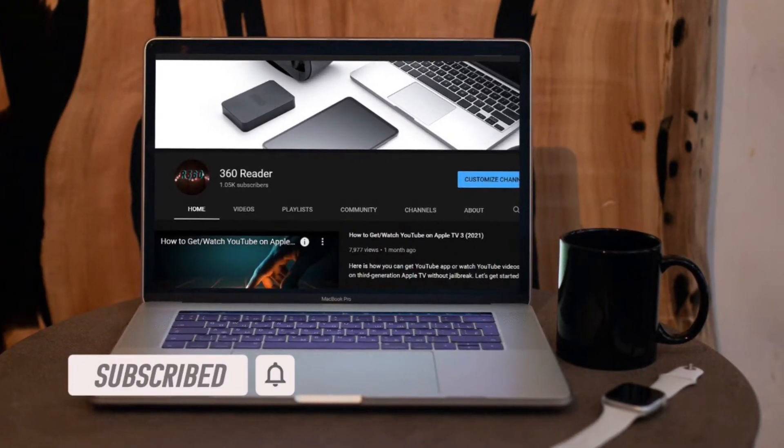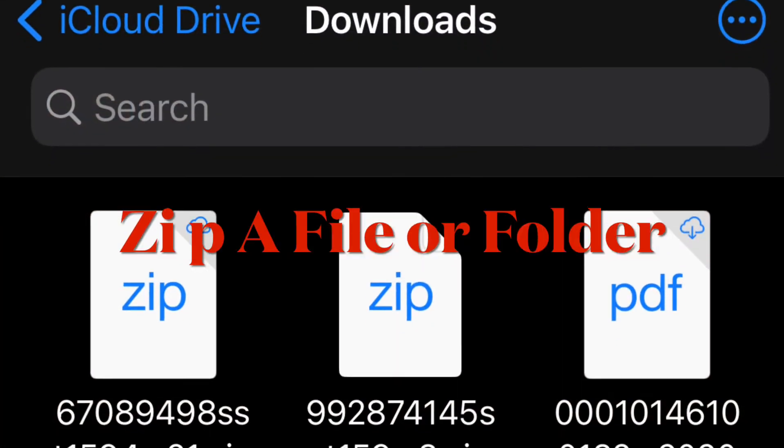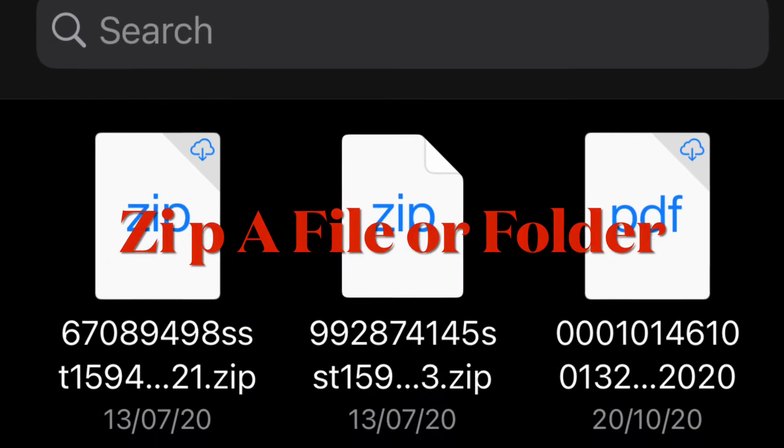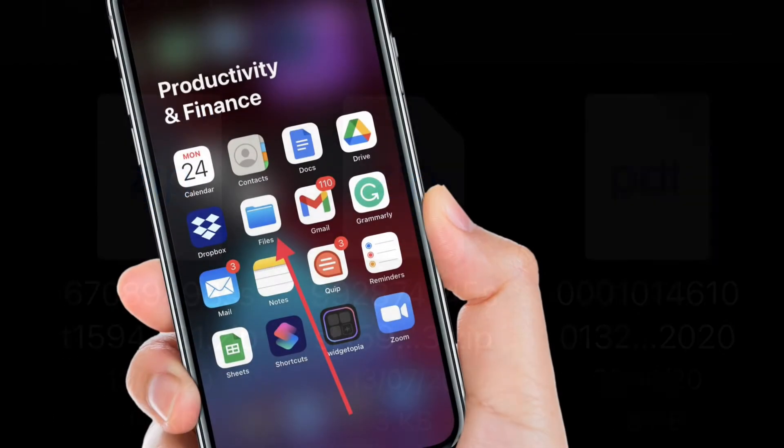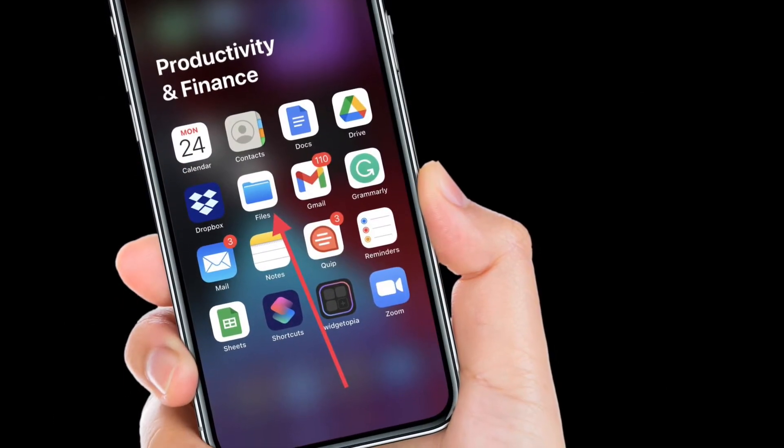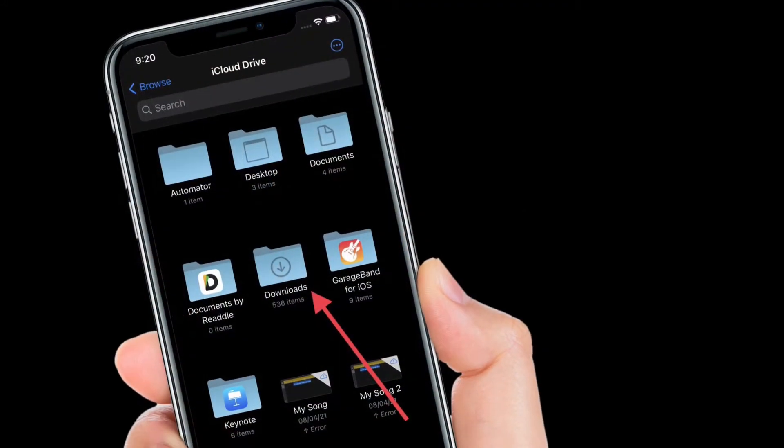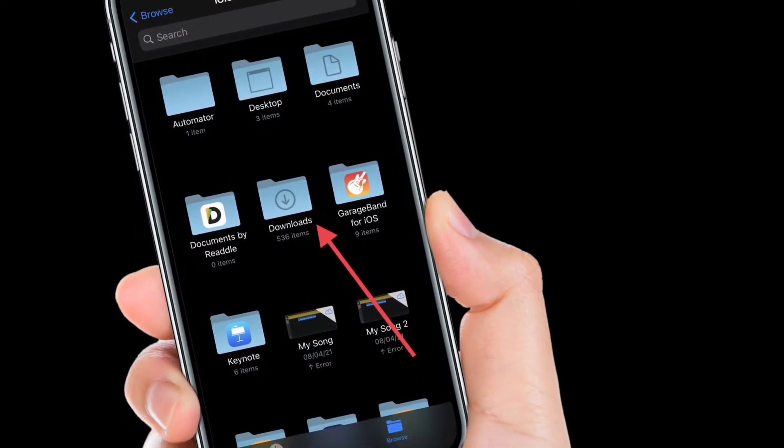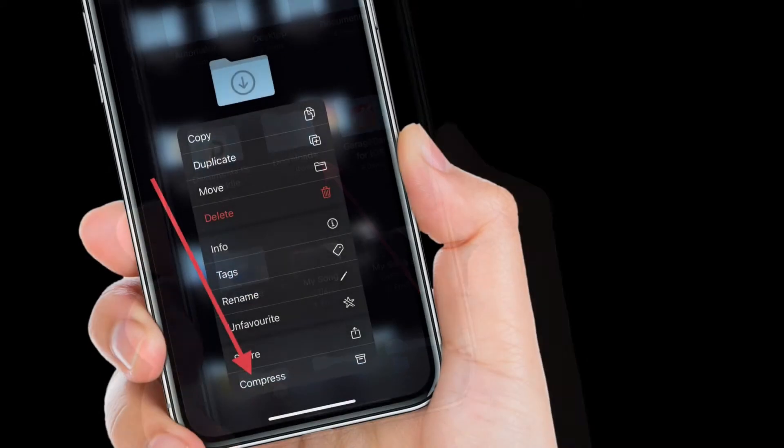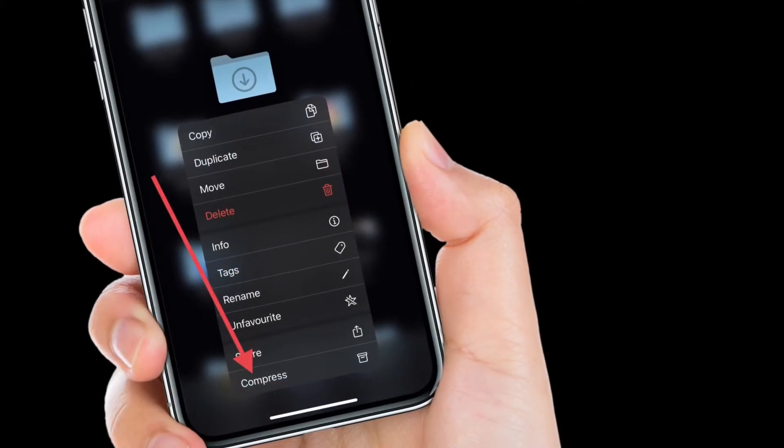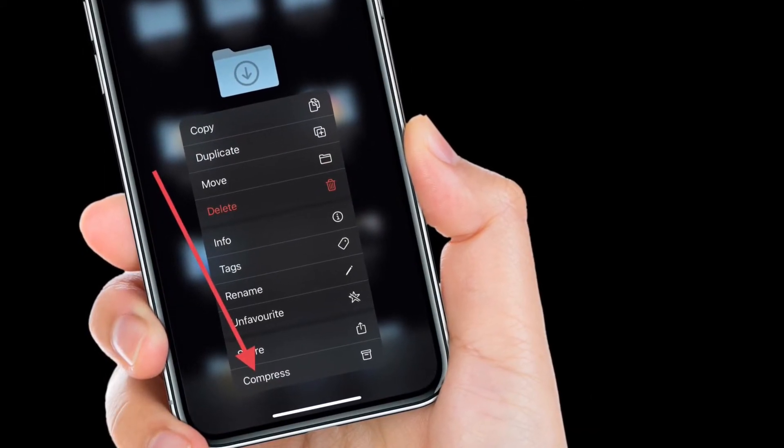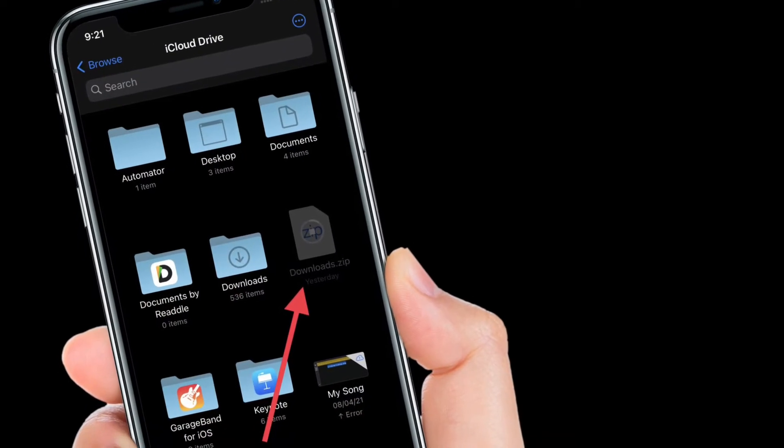To do so, launch the Files app on your iPhone or iPad. Find the file or folder that you want to compress. Press and hold on the file or folder, then select Compress from the contextual menu. The new compressed zip file containing...